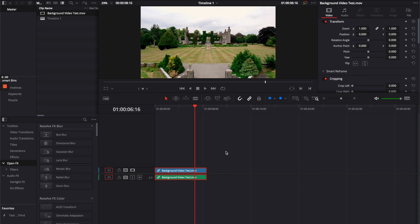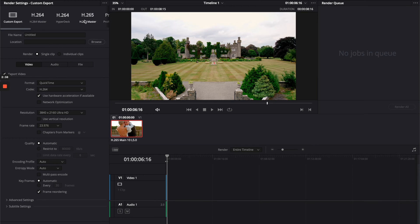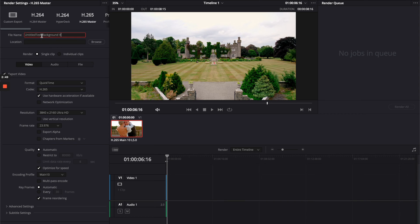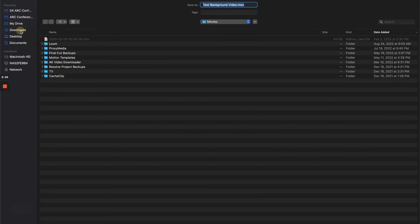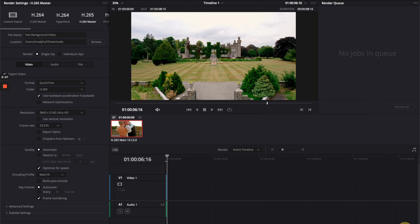Once you have your video ready to go for your website how you want it, you can go all the way over to this rocket button here. When you click this rocket, there's a couple things that we need to do. The first thing is select H.265 Master. When we do that, you're going to go down to file name here - this is going to be test background video for me. You're going to choose a location where you want to store it. I'm just going to save it in my downloads, but make sure you store it somewhere where you can access it easily.